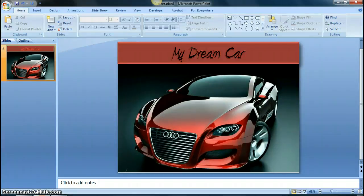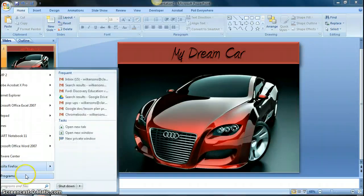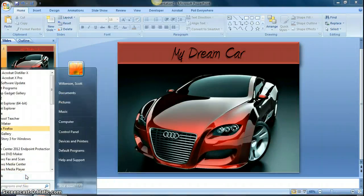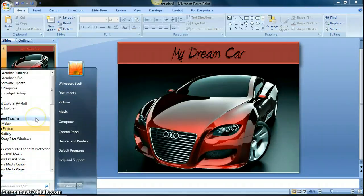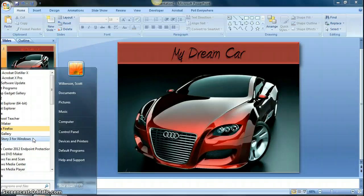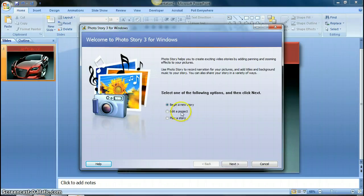So I'm going to use a free program called Microsoft Photo Story 3. Go to the start menu and scroll to it, Photo Story 3 for Windows. If you don't have this file, you can download it for free off of Microsoft's website. So we're going to open Photo Story 3.